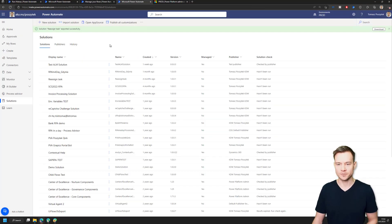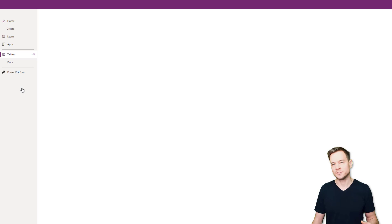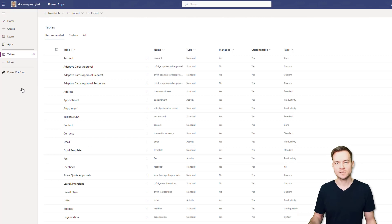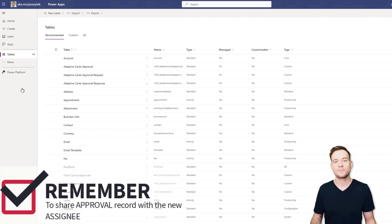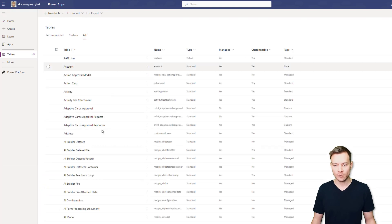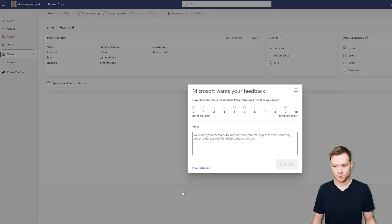The next step is to navigate to Data and then to Tables. The point is that you need to grant access for the new assignee to the approval record. It is not only mandatory to create a new approval request record where the new assignee is the owner, but you also have to share the header record stored in the Approval table with the new assignee. Let me open the Approval table and switch to All Data.